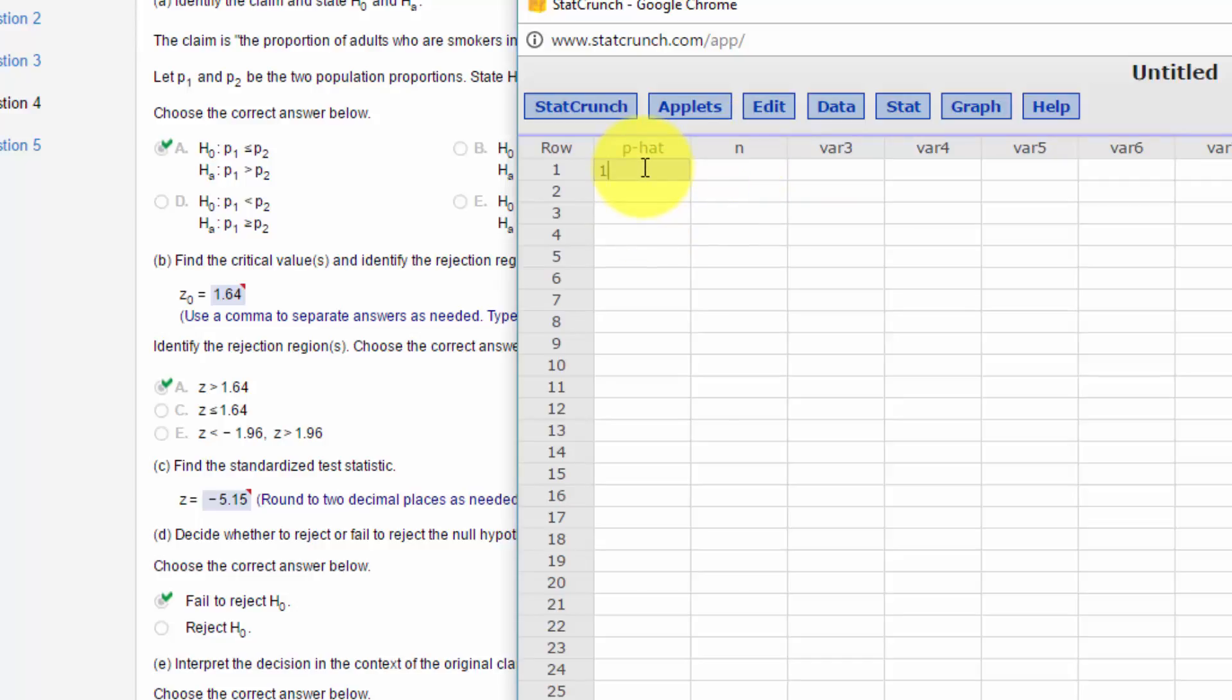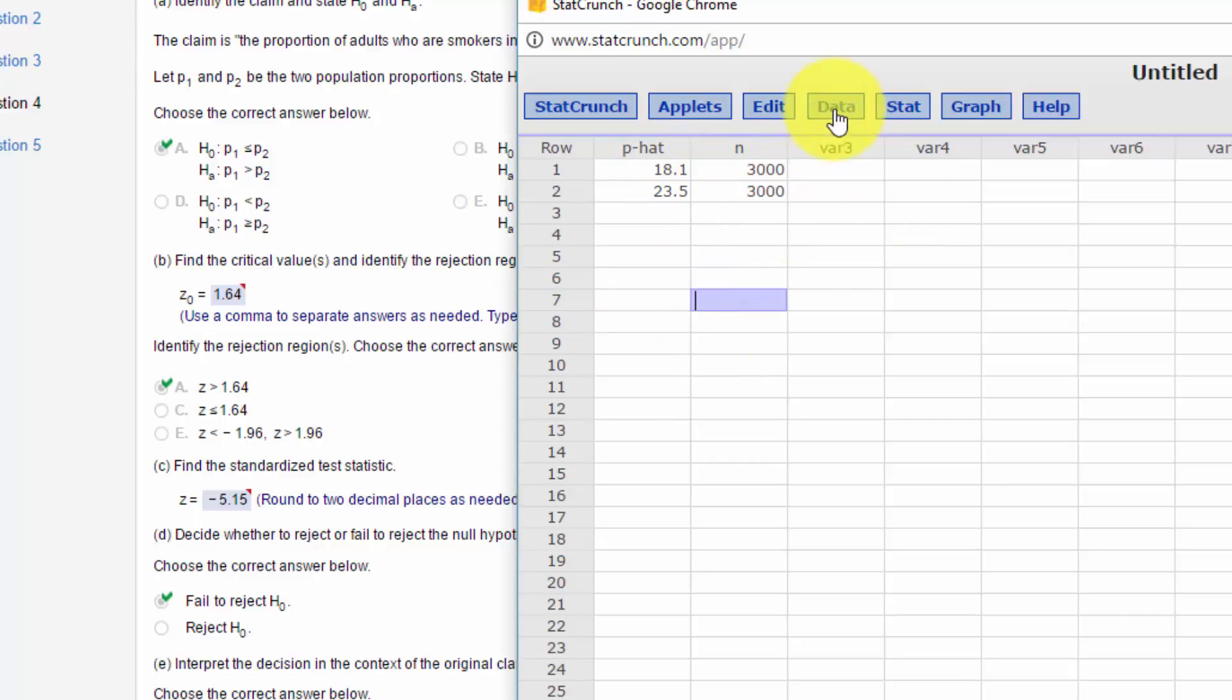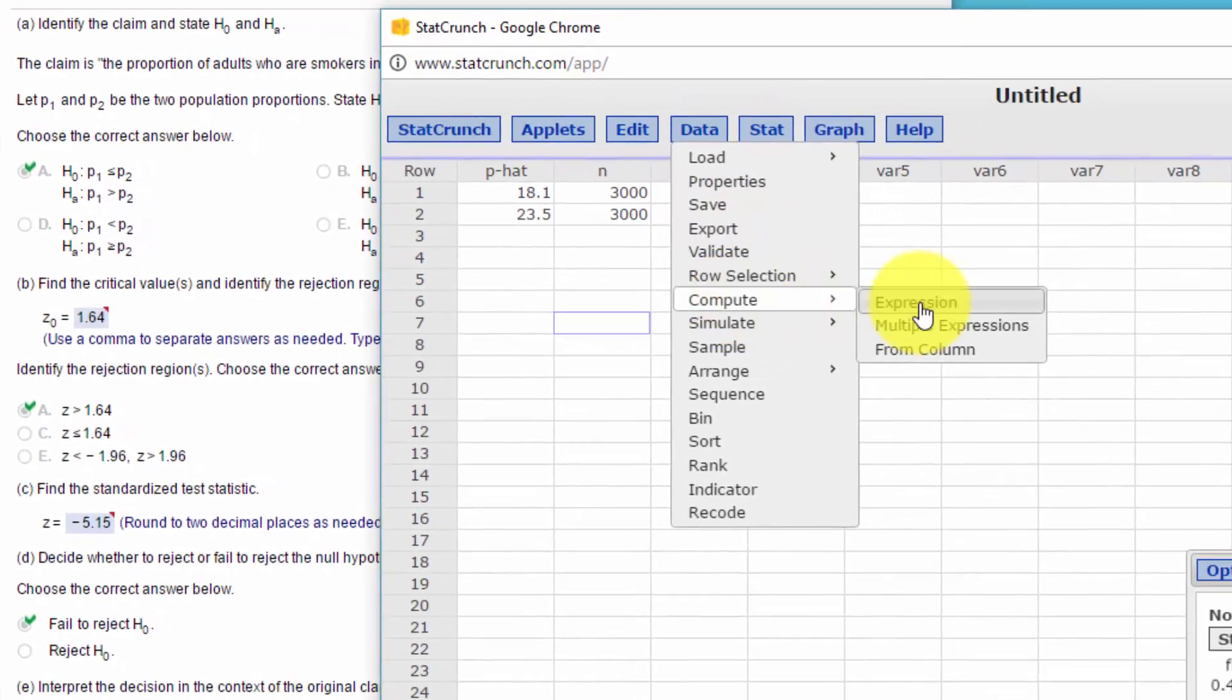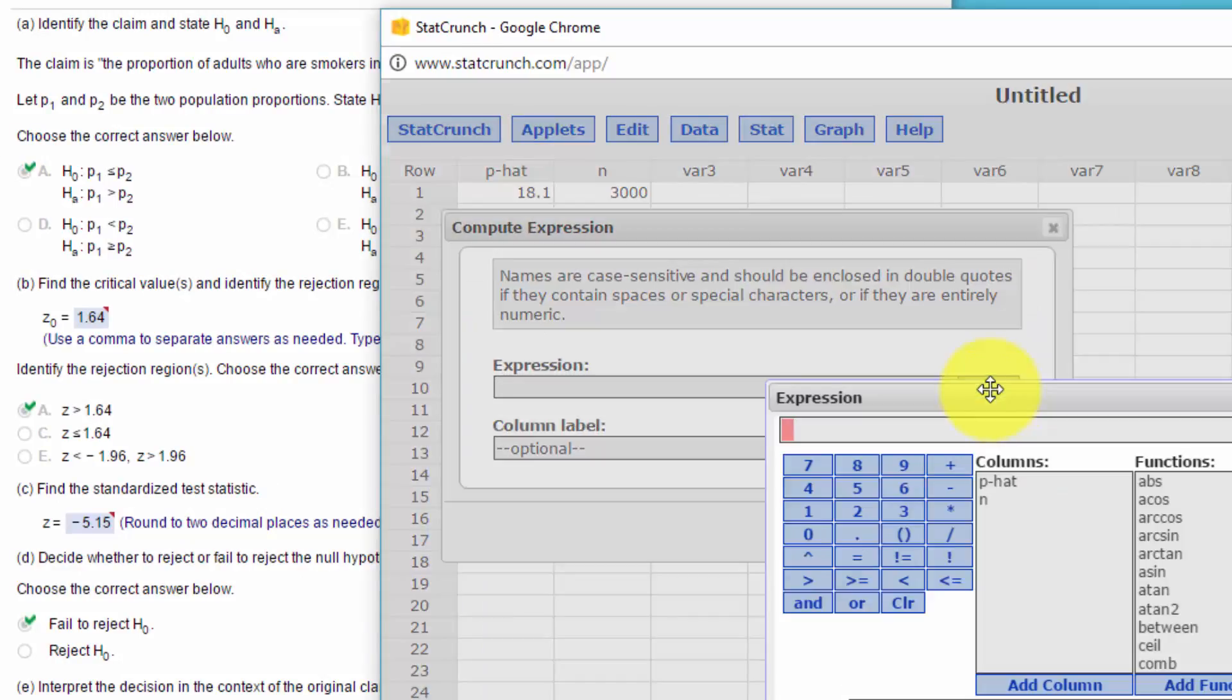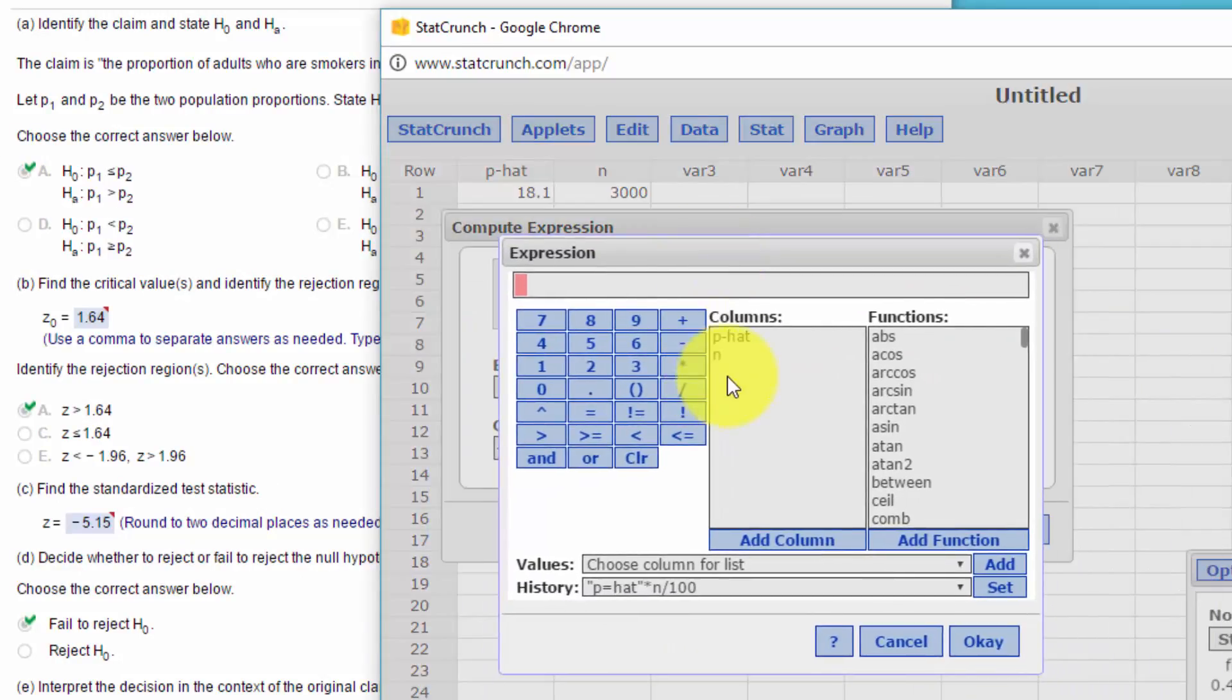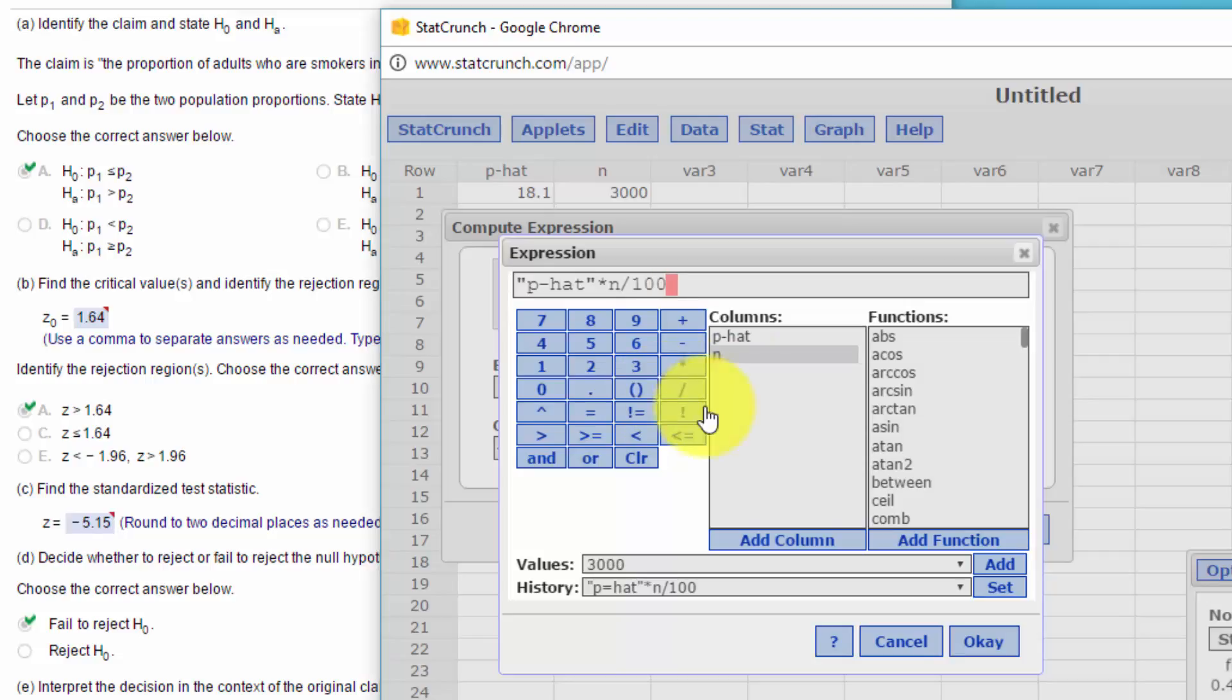P hat in the first one is 18.1% and state B is 23.5%. The N is 3,000 in both of them. And you can take your calculator and multiply those out. I'll do that using StatCrunch's little built-in calculator. We're going to build an expression and it's just going to be P hat times N divided by 100.